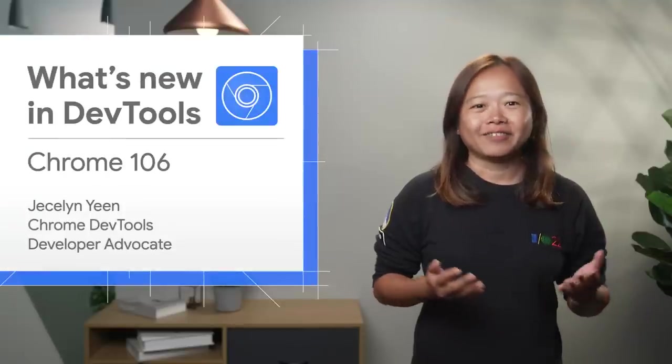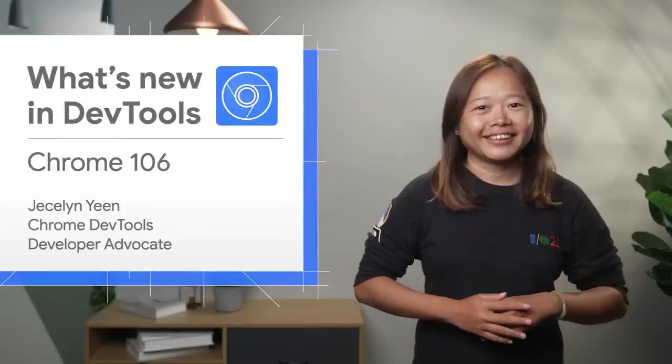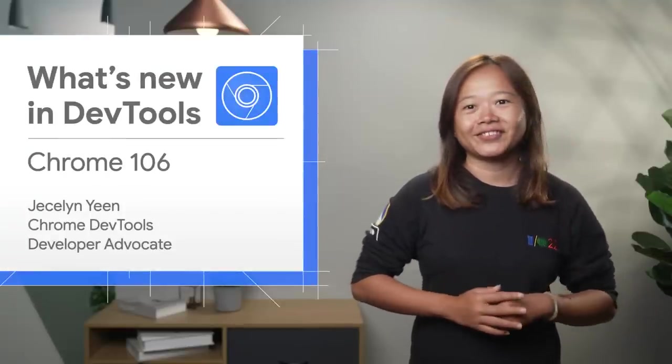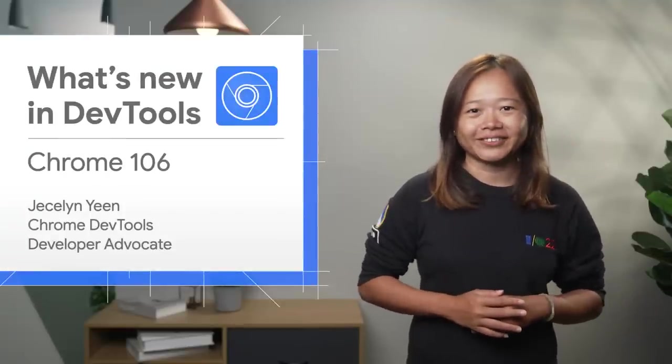Hello! I'm Jessalyn. Let's dive into what's new in DevTools in Chrome 106.